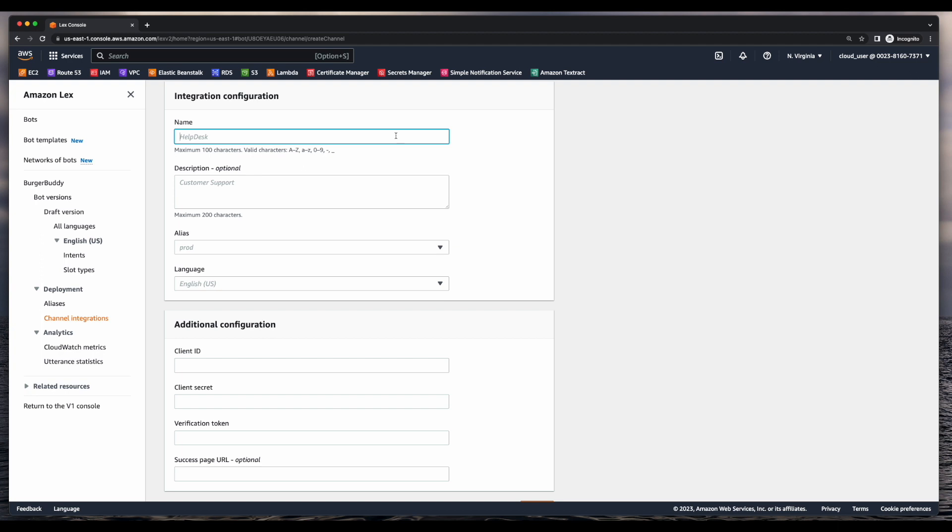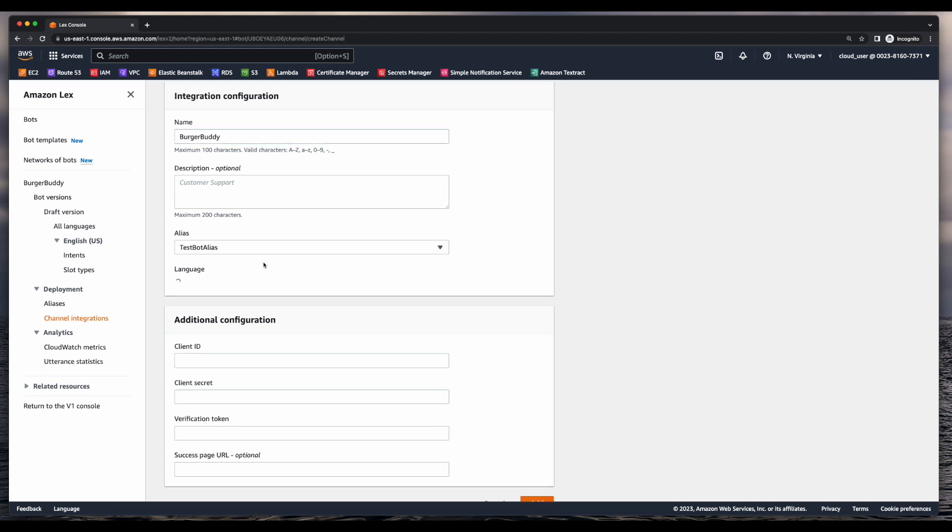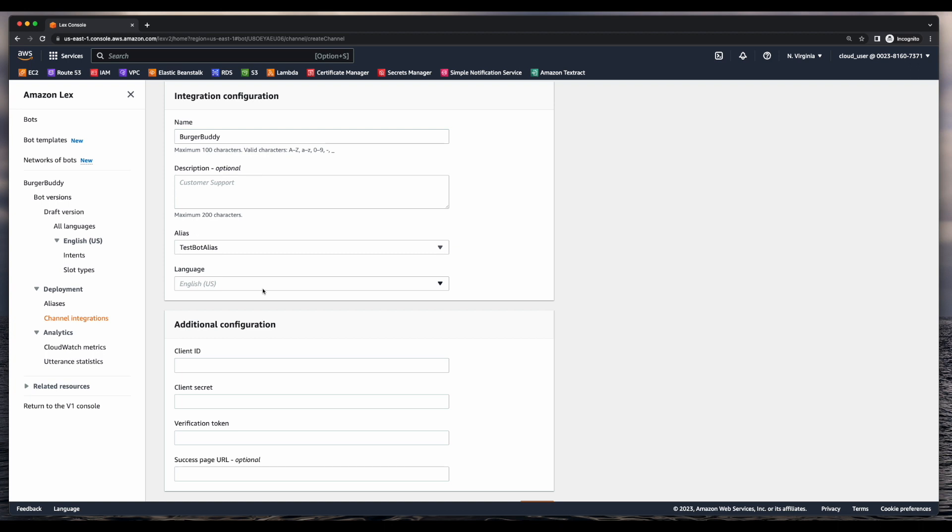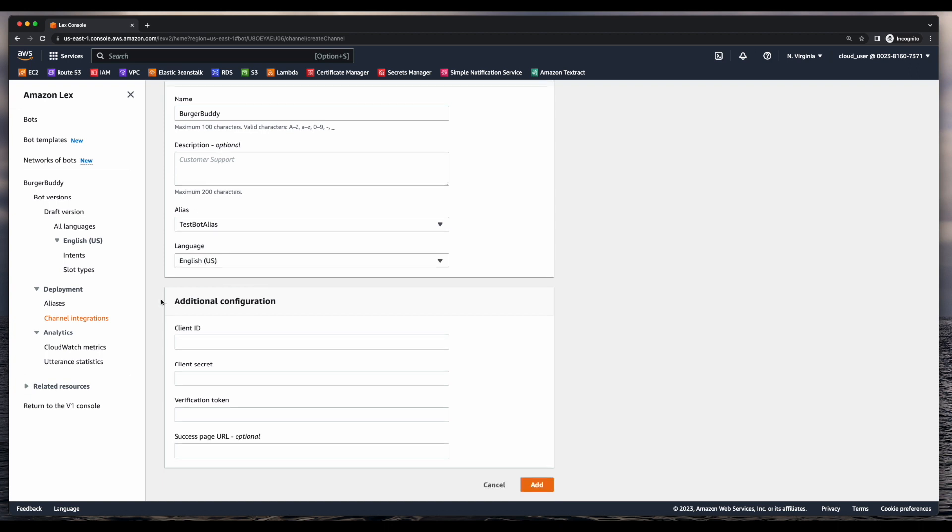I'll give the integration configuration a name of Burger Buddy and then select the bot alias of Test Bot Alias. The language will be English. And then for the additional configuration, I need to jump over to Slack, create a workspace, then populate these fields.